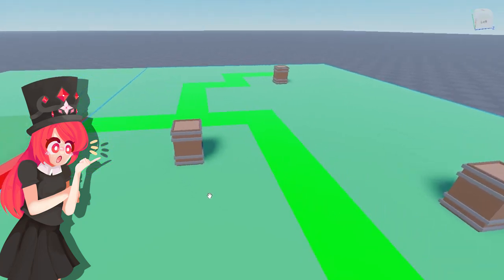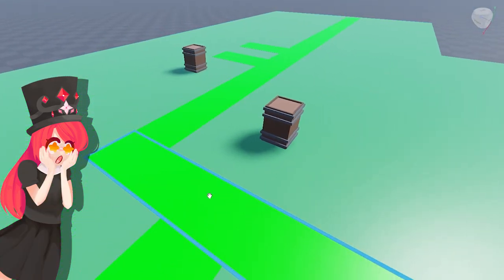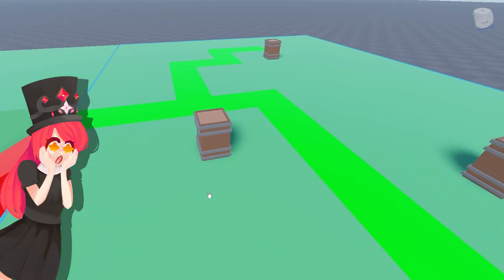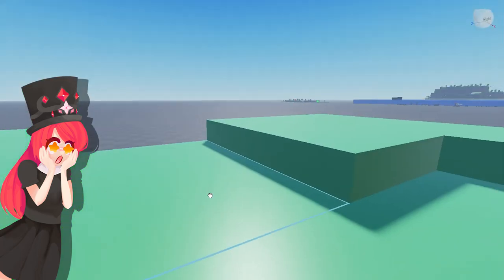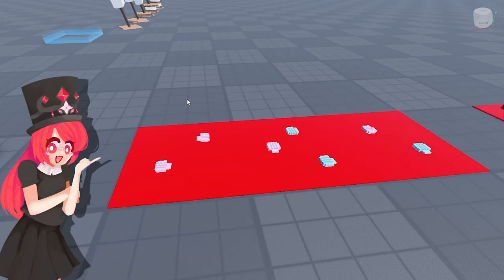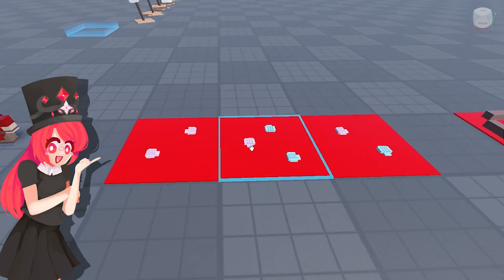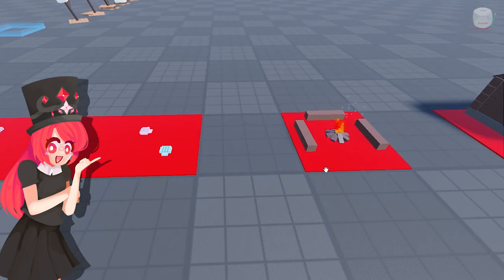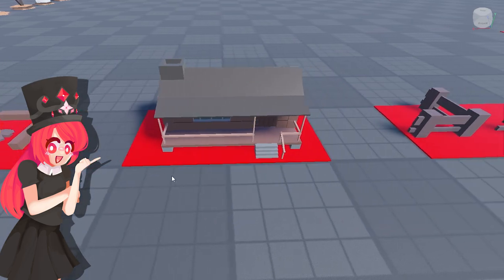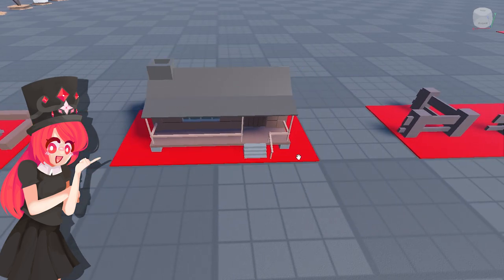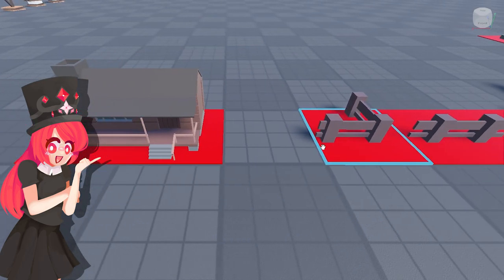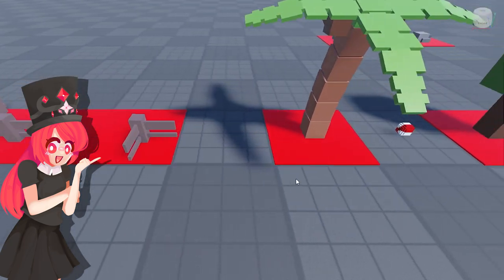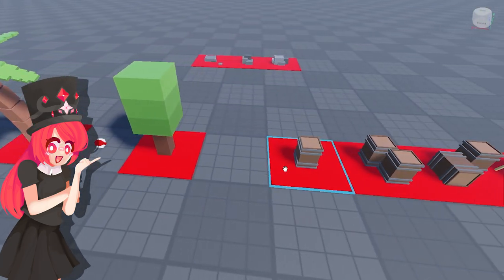As you can see I have made a lot of assets that are on the red blocks so they will always be inside of the grid. For example this house is eight by four which is totally allowed, I got a bunch of fences, some trees and a lot of other props that we are allowed to use.